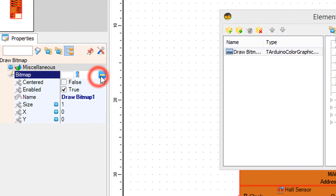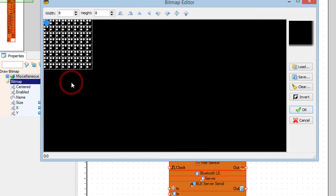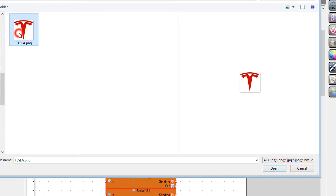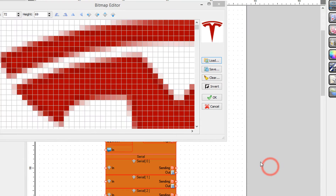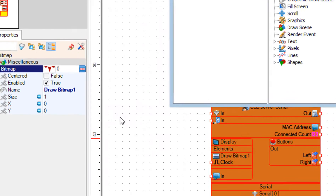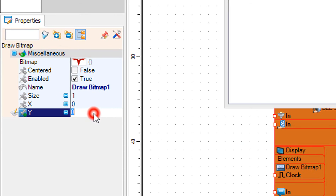Click on the bitmap editor, then click on the bitmap three dots. In the bitmap editor click on the load button and load the image. Close the bitmap editor. In the properties window set Y to 10.